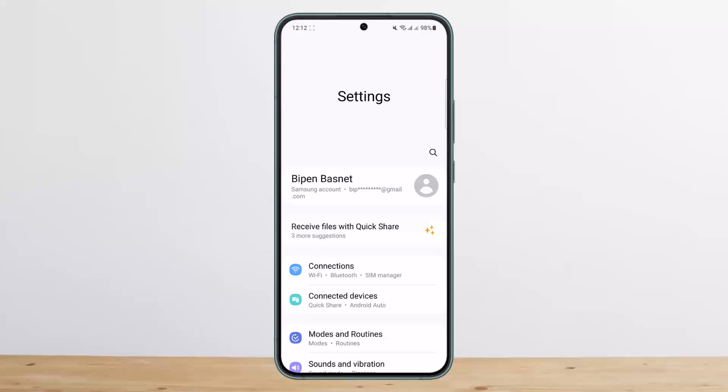Now basically, if you want to connect AirTag to Android, the first thing you need to know is how the AirTag works. As is evident from their functioning, AirTags are heavily integrated into Apple's ecosystem and cannot function without it.